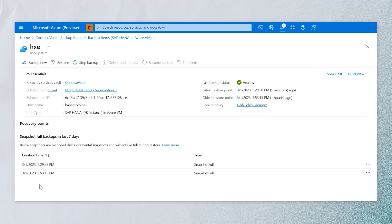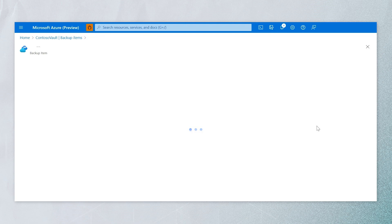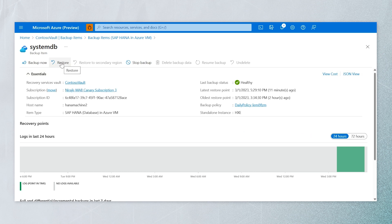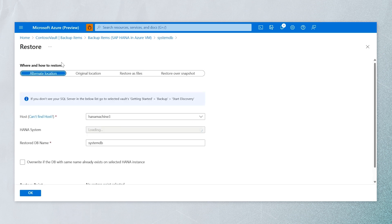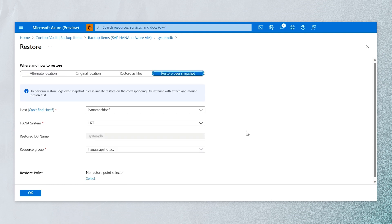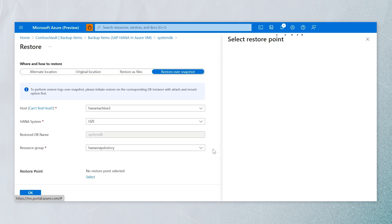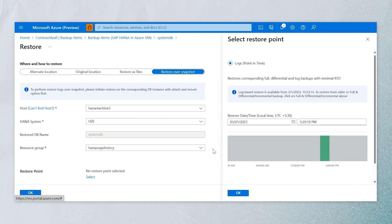For point-in-time restore, we restore the system database first. This is basically using the snapshot with logs applied on top of it. We select the point-in-time restore or logs — this is for the system database. Once we restore that, we need to run a pre-registration script on the target VM and then restore the tenant databases. This is guidance from SAP — we do the system database first, run the pre-registration script, and then restore the tenant databases.